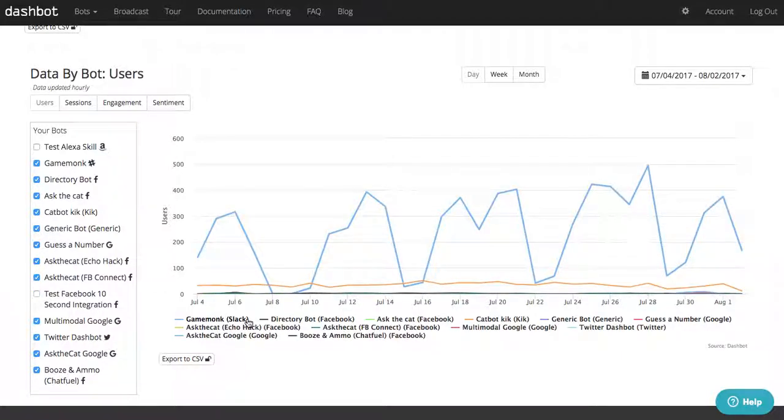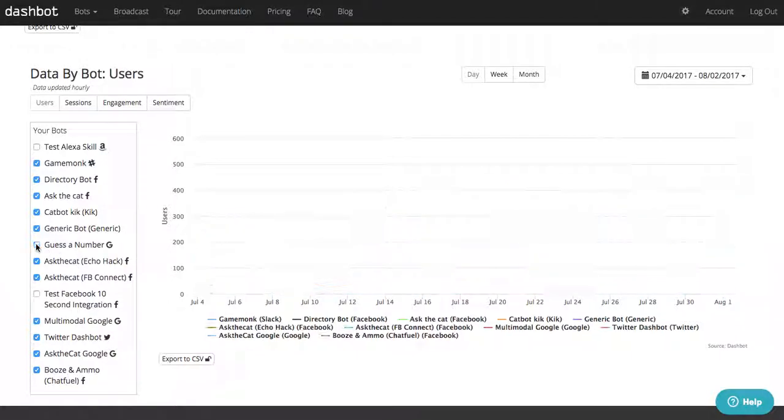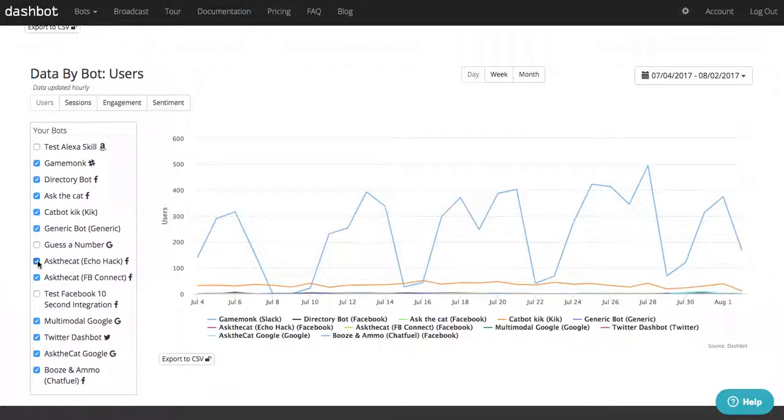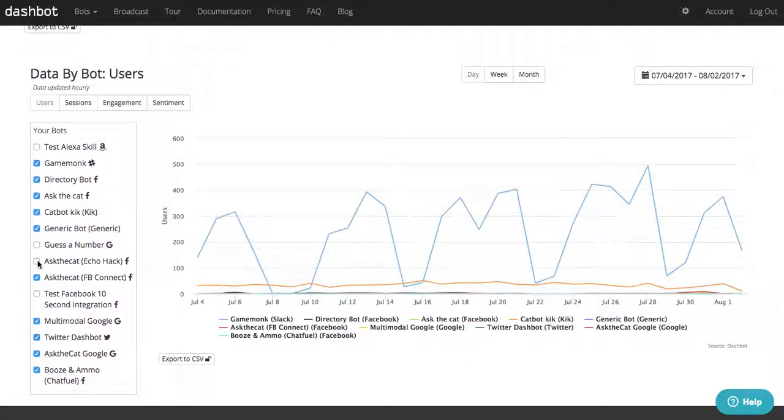Or to compare which messaging platform is performing better, you're able to get a quick summary of bot health in our cross-channel dashboard.